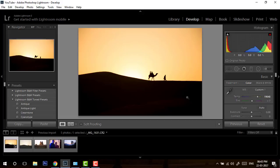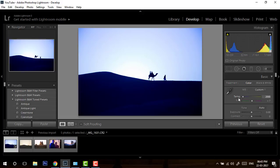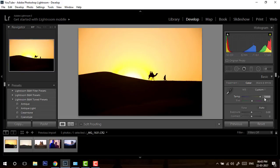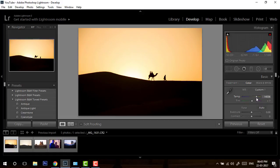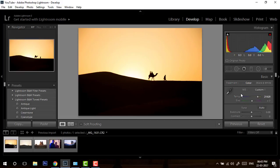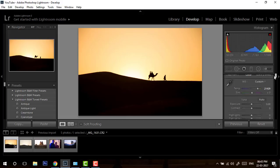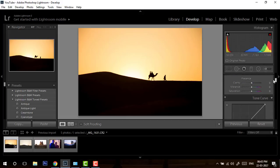So this is the power of white balance. If you have a raw image, you will get a temperature range from 2000 to 50,000, but if you have a JPG you will not have this priority. So make sure you are clicking in raw. I will set it back to around 19,000.